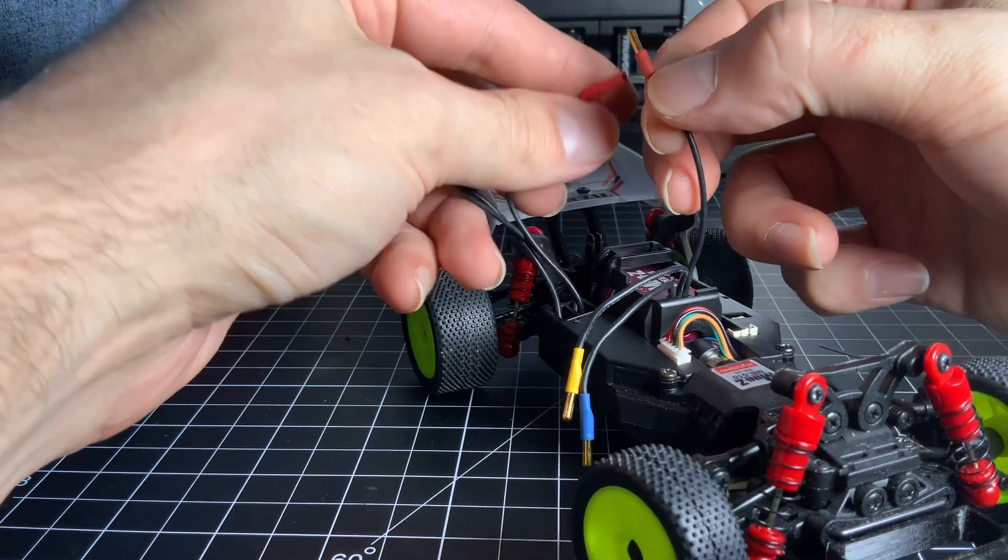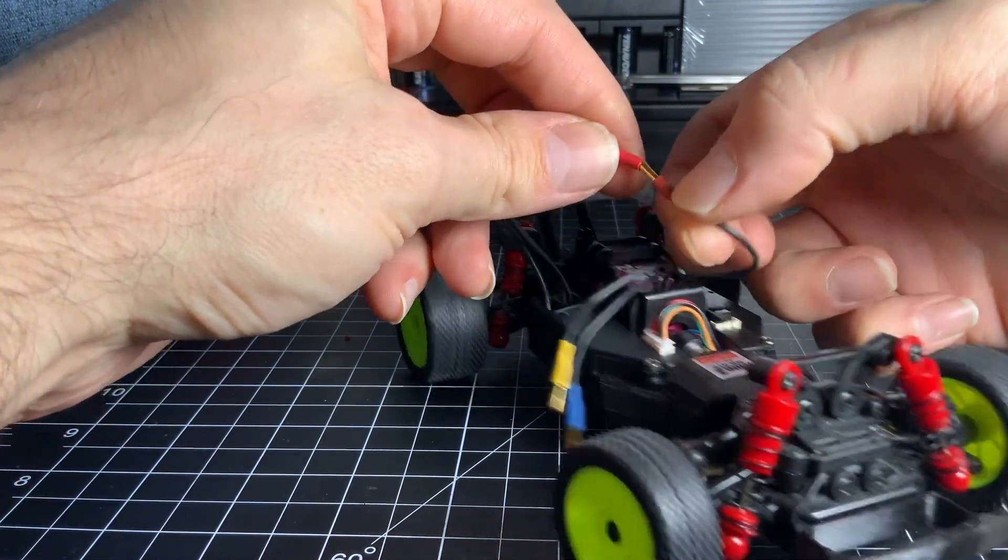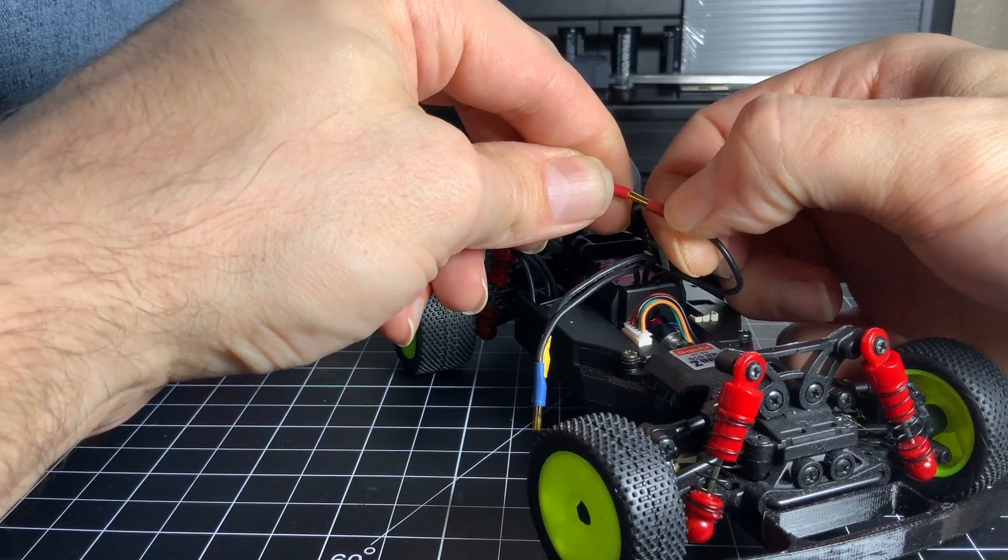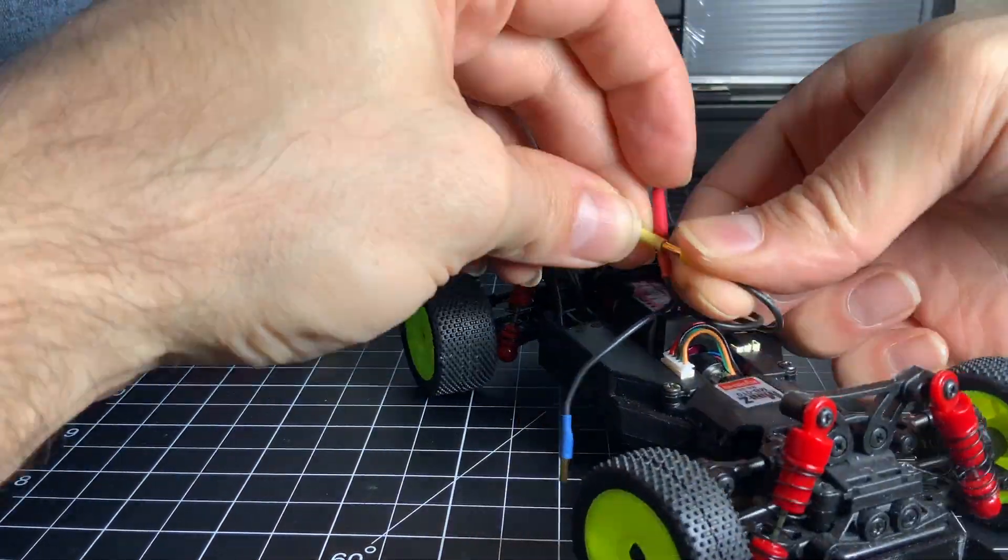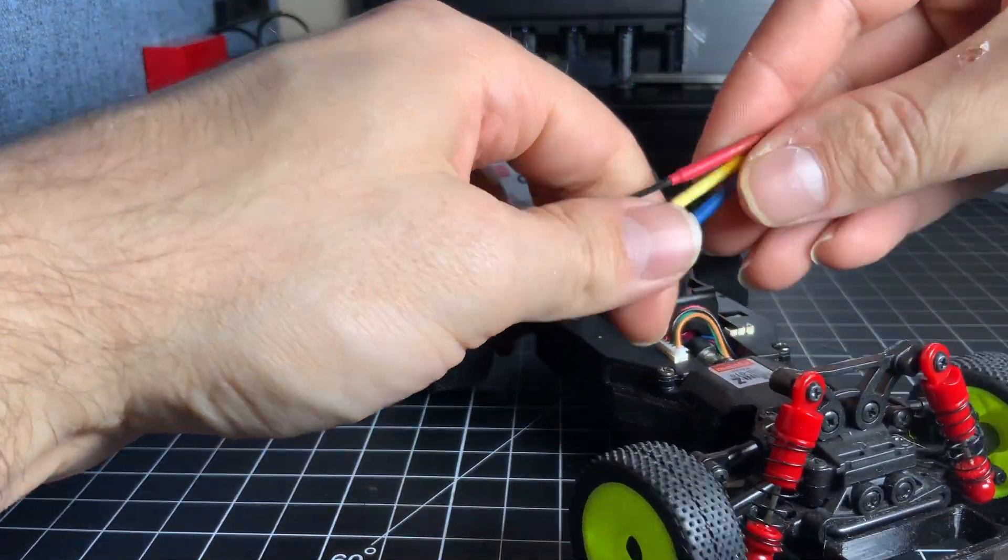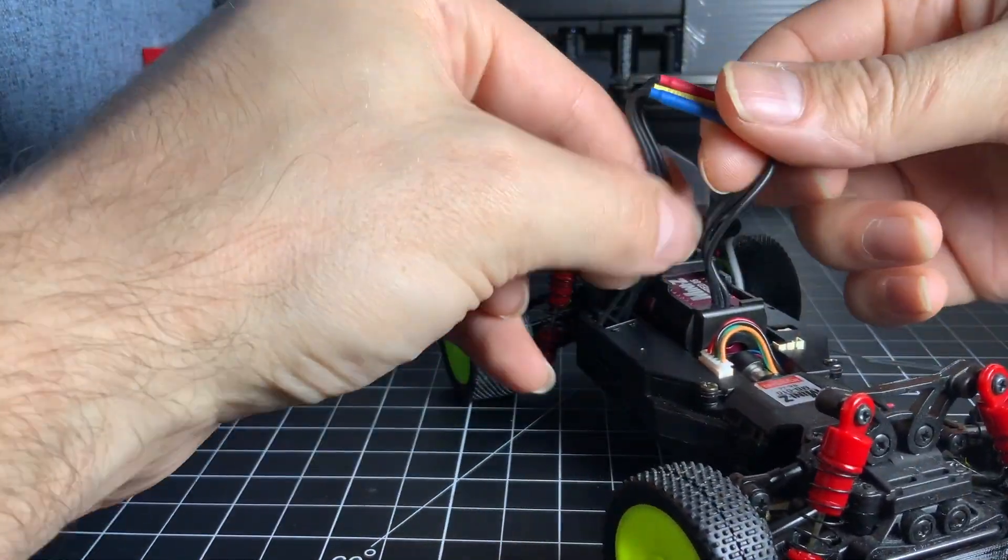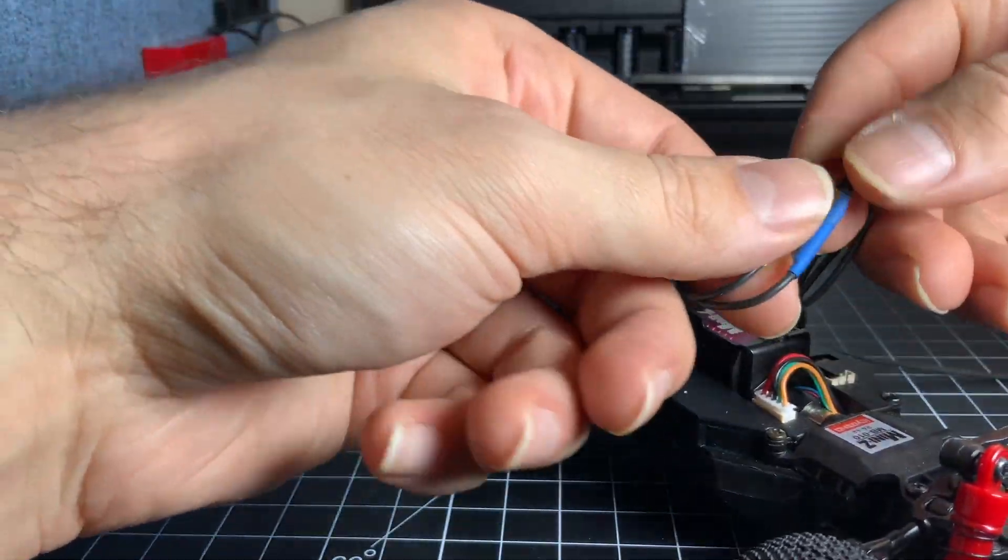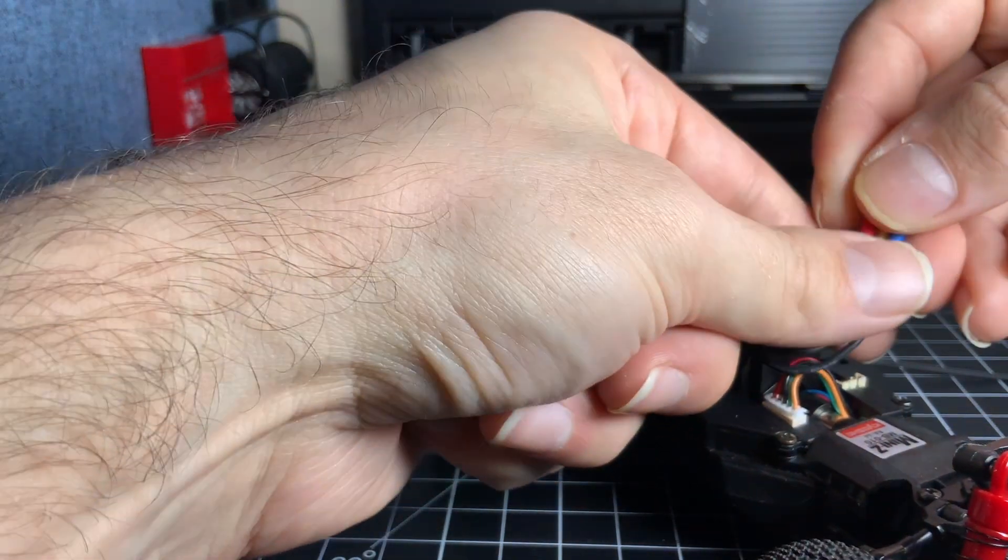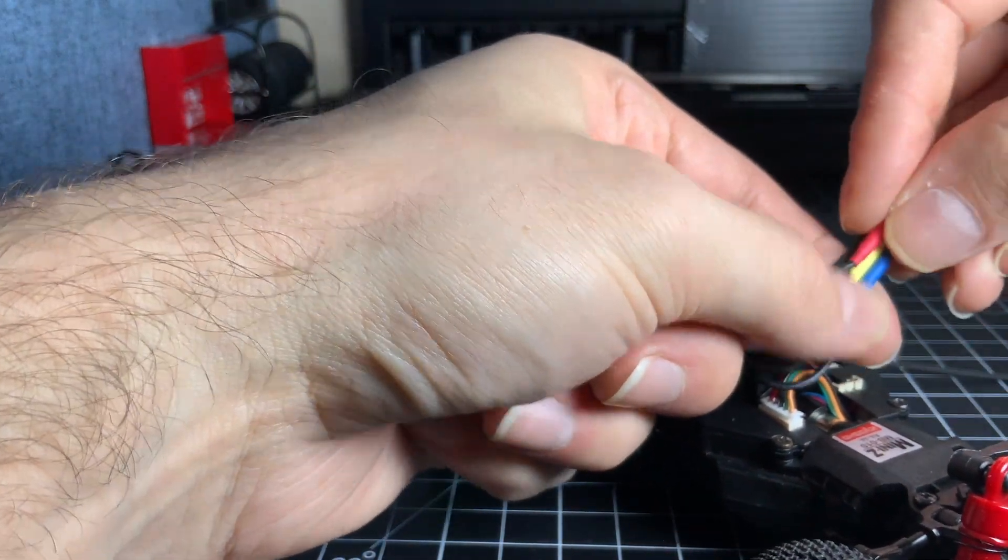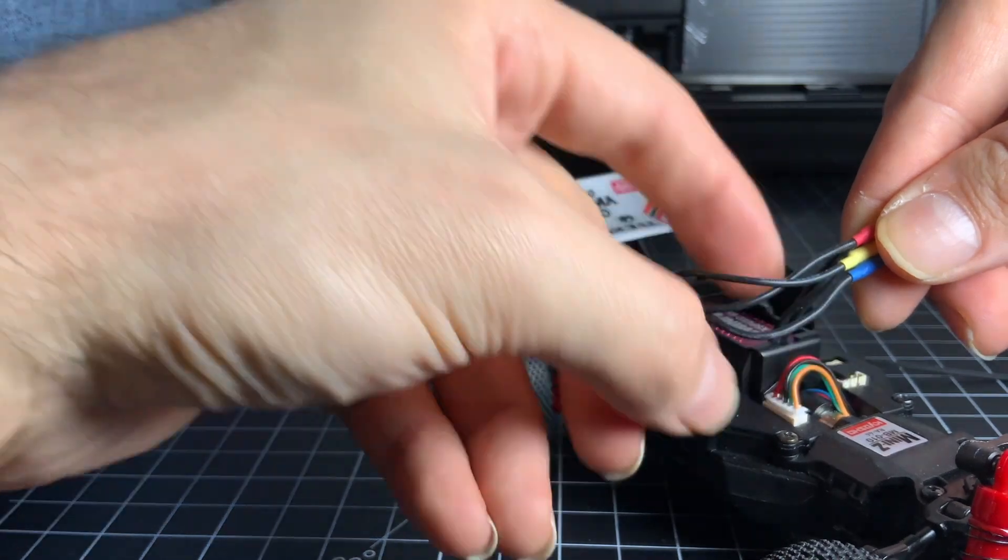Take your tiny banana plugs from the motor and plug them into the ESC banana plug cups. Wrap the brushless motor leads into a loop and secure it with a small zip tie, clipping it short just like Kyosho does.